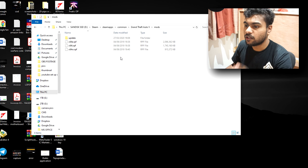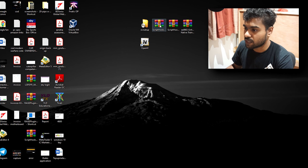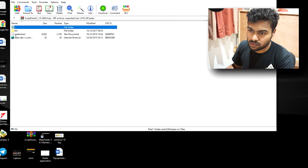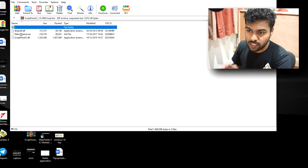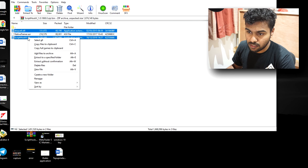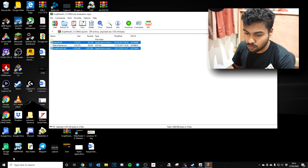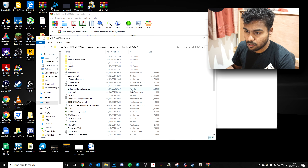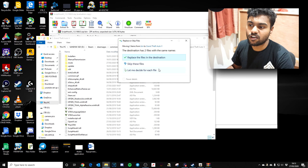That's OpenIV done for now. Next is Script Hook V — this is easy. Open the zip, ignore the readme. I won't be using the native trainer that comes with it, so I'm only selecting the two relevant files. Right-click, copy to clipboard, go back to your main GTA 5 folder, and paste them in the main folder — not the mods folder. I've already got it so I'll just replace the existing files.